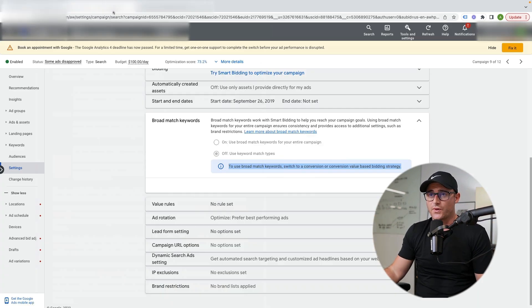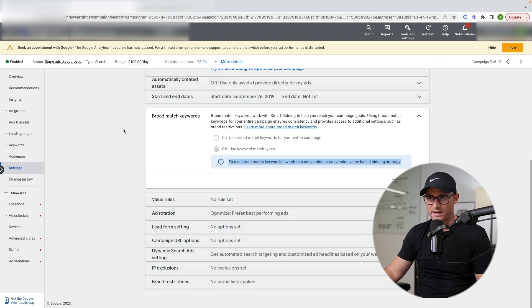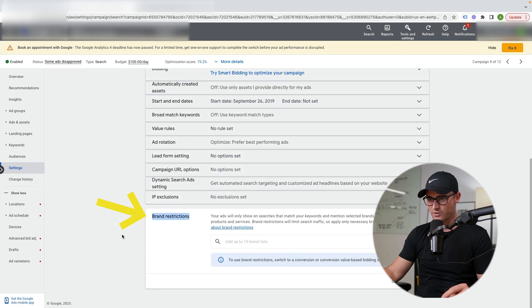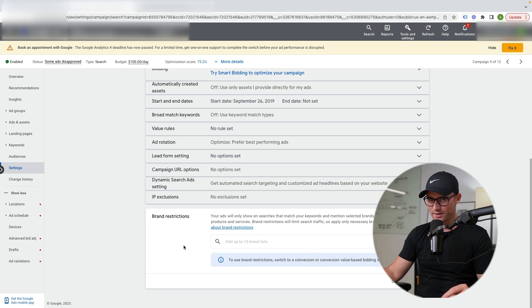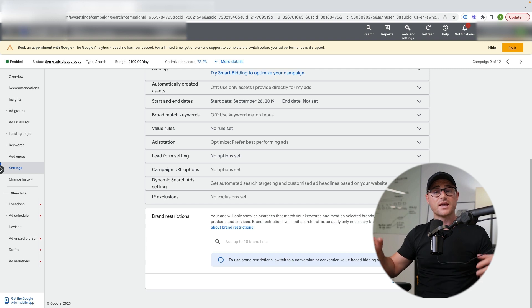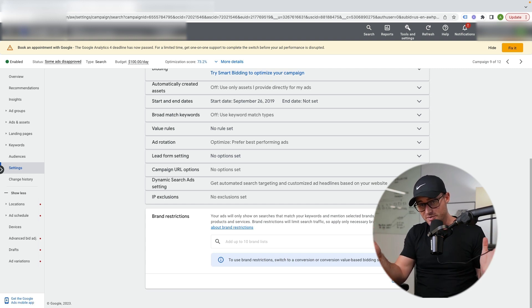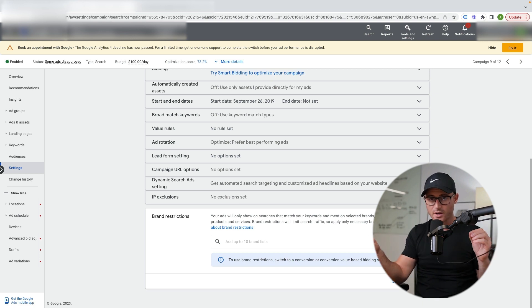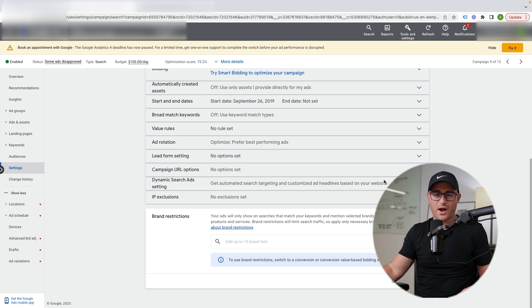So let's check out a campaign where I do not have this set up. If you come down into the settings and then down to this feature — brand restrictions — you will see I actually cannot add a brand list. There's a notification: to use brand restrictions, switch to a conversion or conversion value-based bidding strategy. In this specific campaign we are using a target impression share bid strategy, not a conversion-based bid strategy, so I can't even apply a brand list.